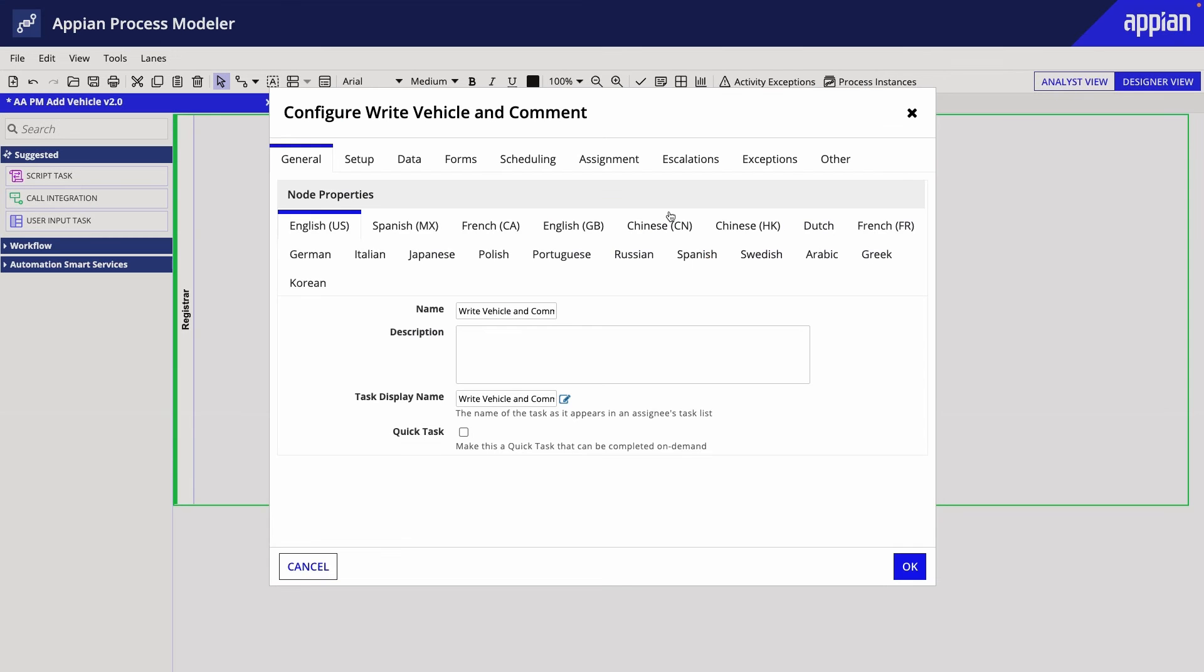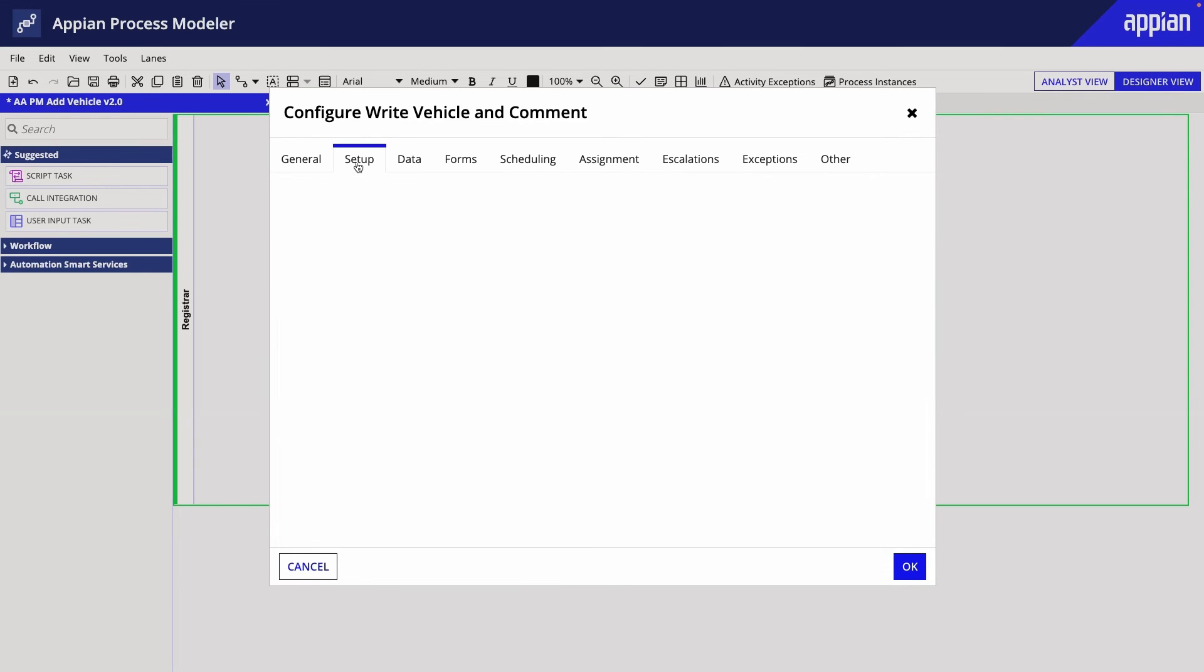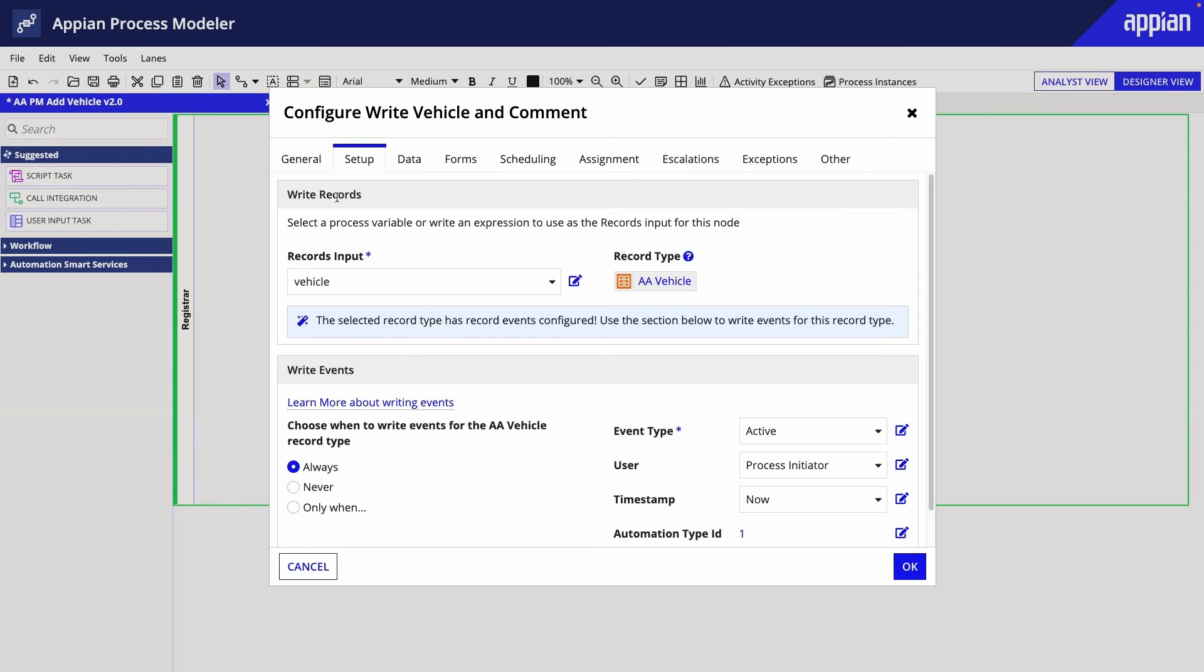Here's how the WriteRecords smart service is set up. The vehicle records input specifies writing the vehicle data, which also includes its related data, and the event is configured in the section below.